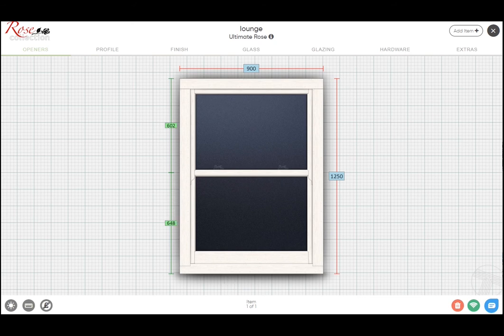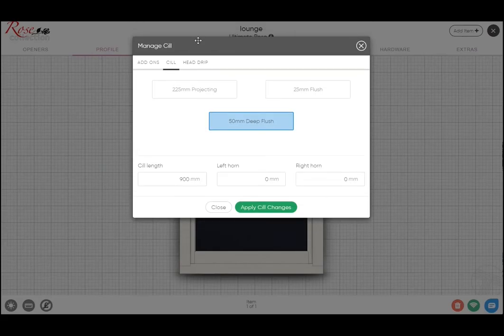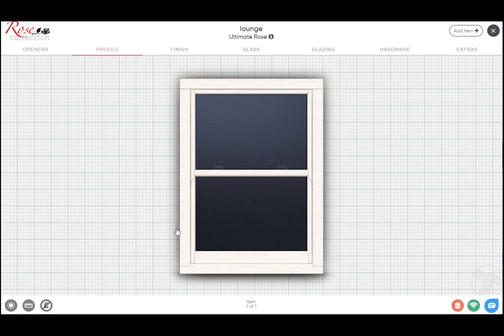You have the option by clicking there to choose between the default, the standard 25 mil flush, and the 225 projecting. You'll also see that it defaults with the white texture. The majority of what we do on the Ultimate Rose has the foil, so that defaults to that.